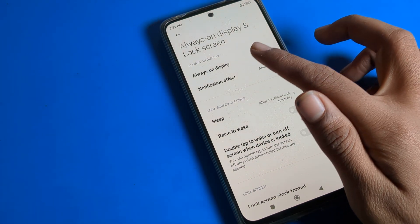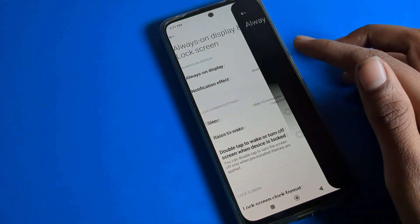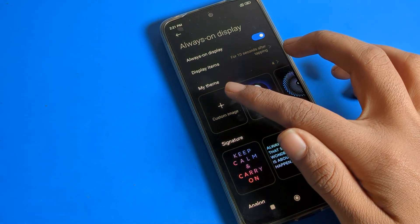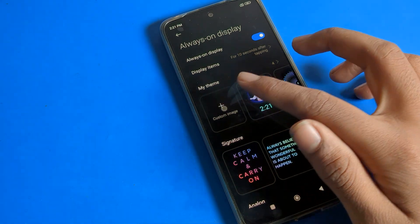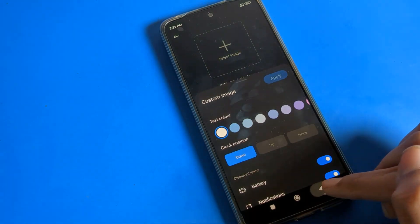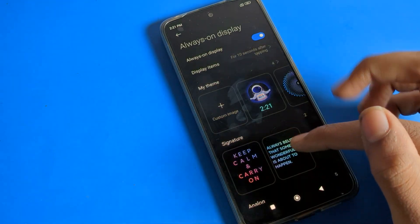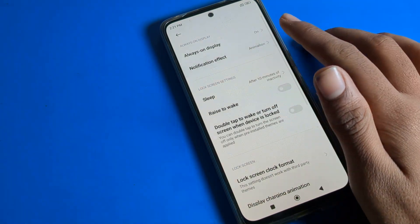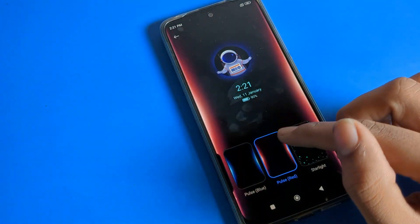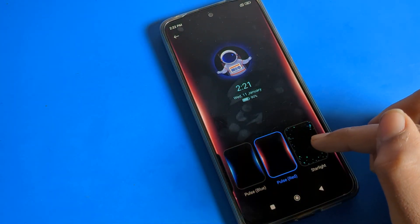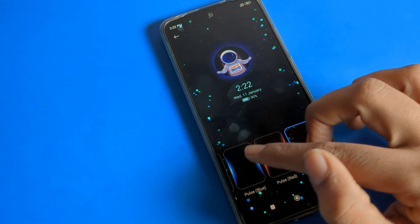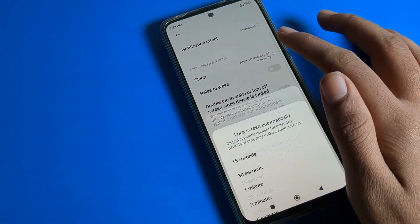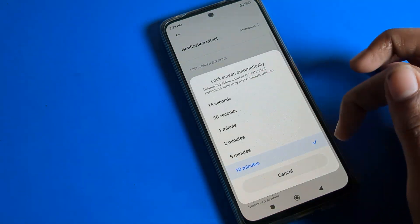You can see Always On Display settings. You can set any animation or custom animation — select images from your gallery and set them. You can also change notification effects, meaning your notification animation, from here.